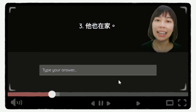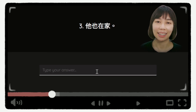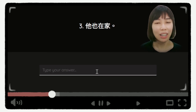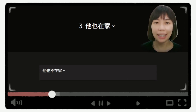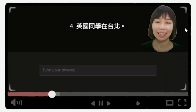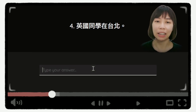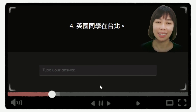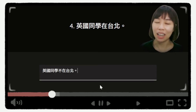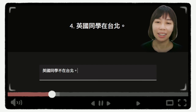第三个问题,他也在家。答案是,他也不在家。第四个问题,英国同学在台北。好,我们来看看答案是什么。答案是,英国同学不在台北。